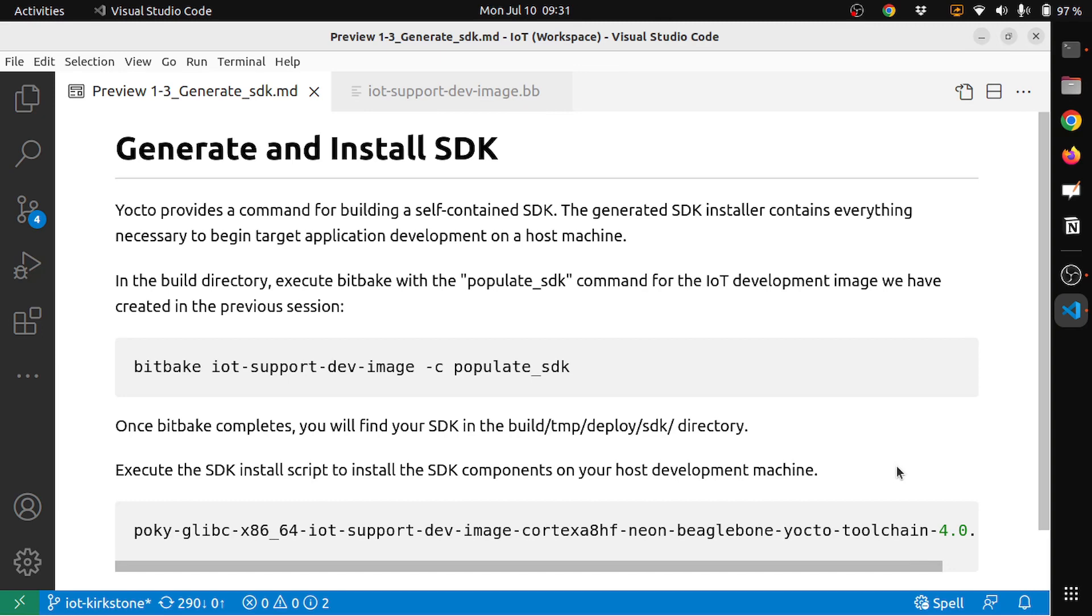SDKs are basically targeted to do cross compilation of your code. That means you can develop applications on your host machine and build the images for the target that you're interested in.